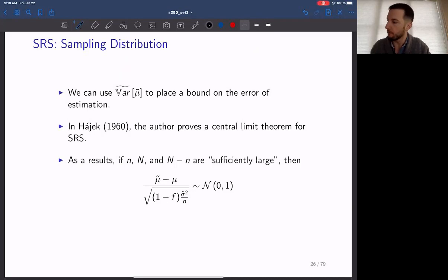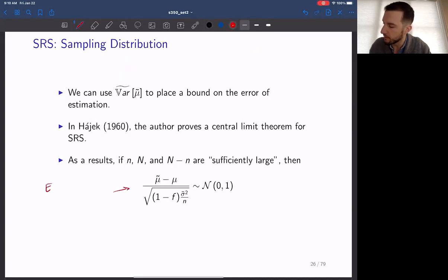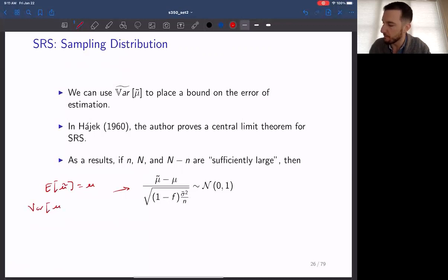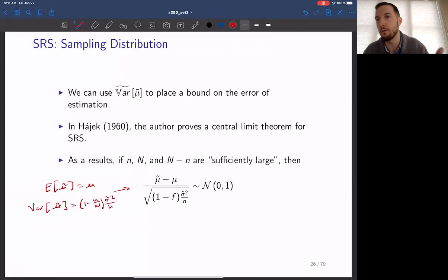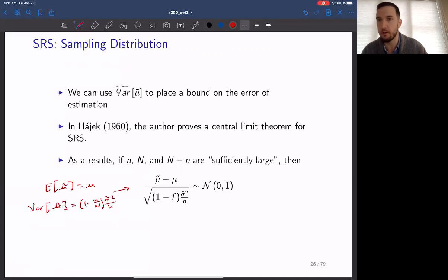We've shown that the expected value of mu tilde is equal to mu, and the variance is equal to 1 minus little n over capital N times sigma tilde squared over n. We can standardize the estimator by subtracting the mean and then dividing by the standard deviation. This is the standard process of standardization. What we then need to know is the distribution of this standardized value.